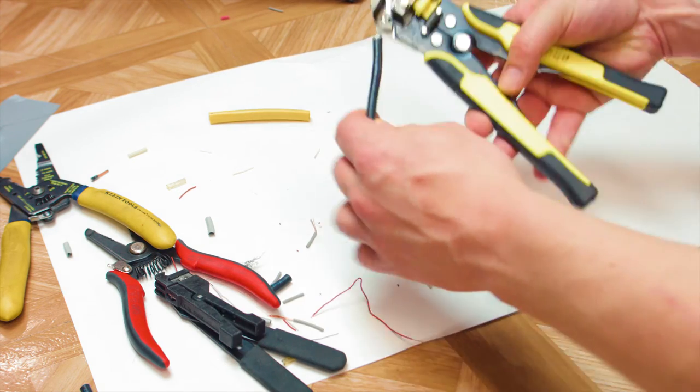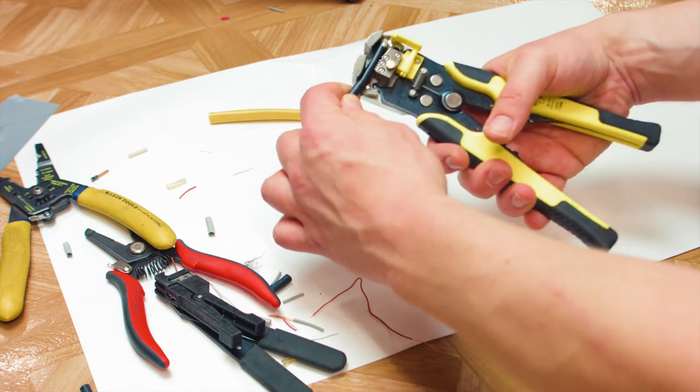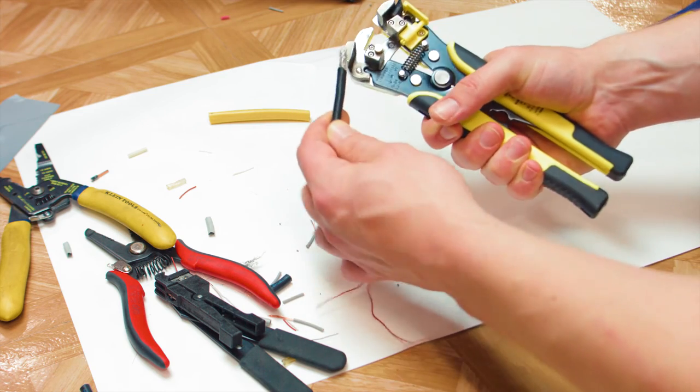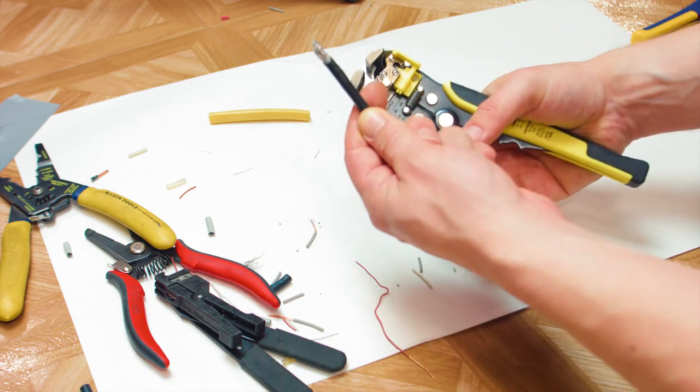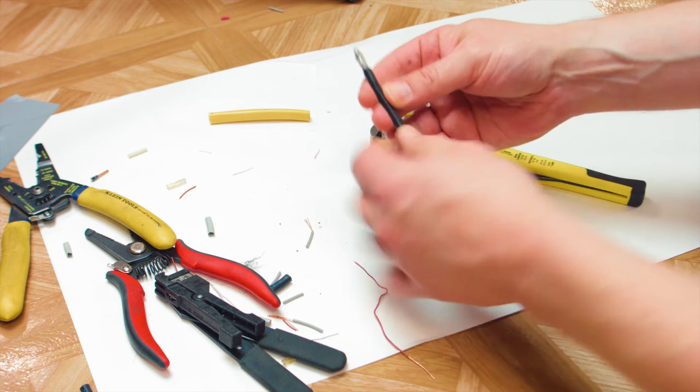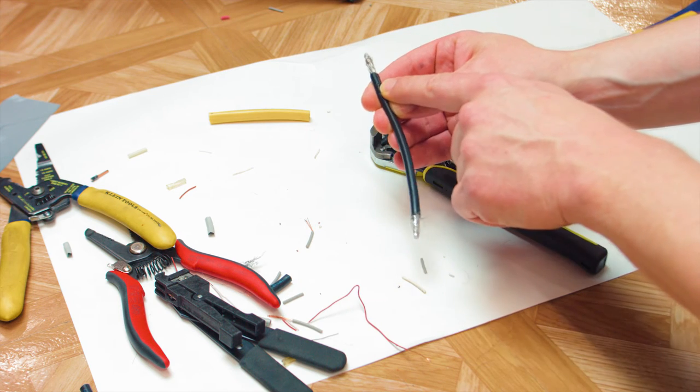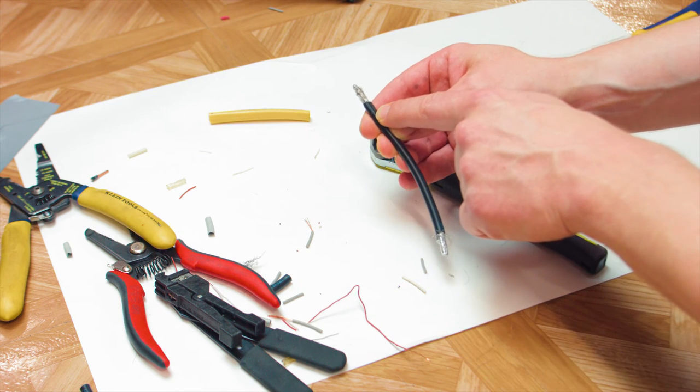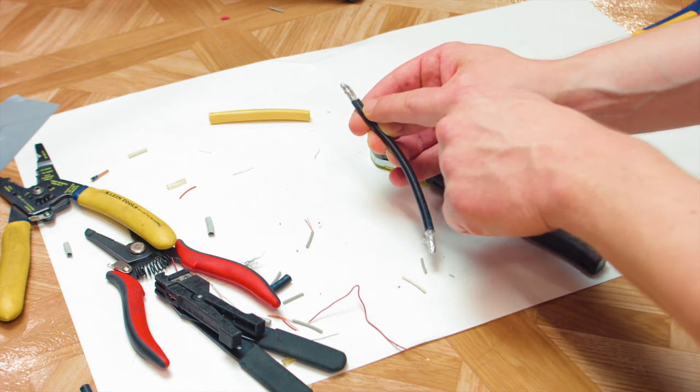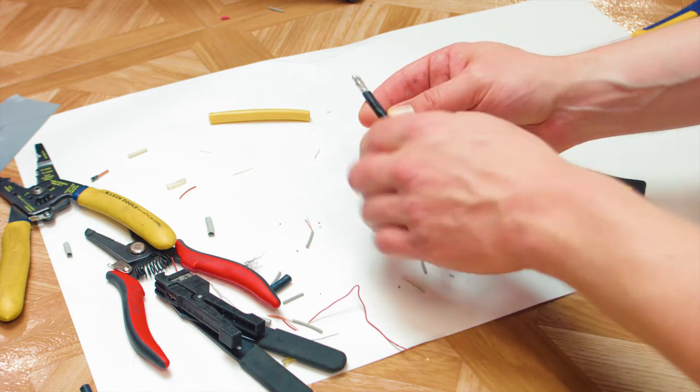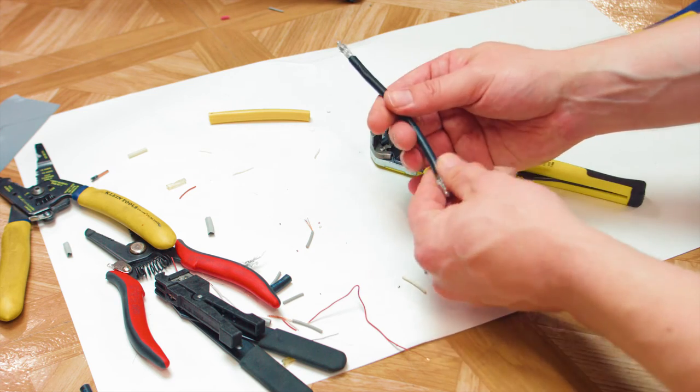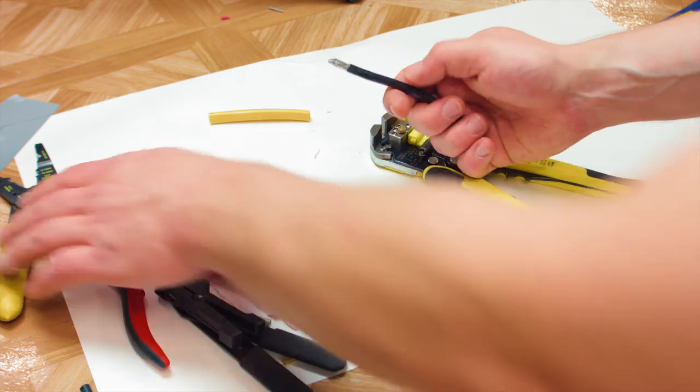So, let's see how these guys fare with the sheathing on coax. Not as bad as I thought, but it kind of gripped it here and actually damaged the sheathing right about there. And yet, it only stripped from there onwards. So, not a fantastic result there.